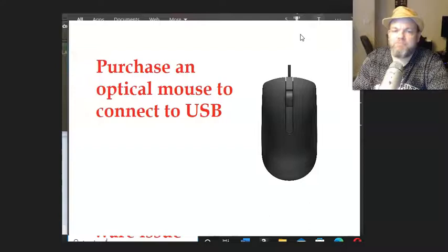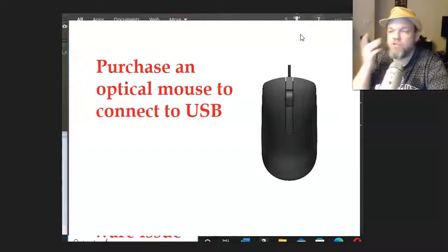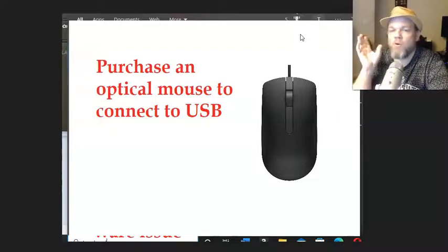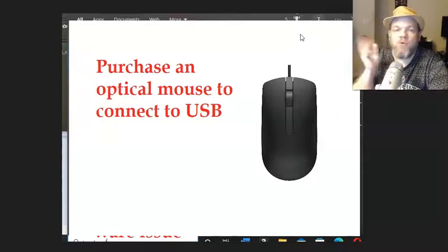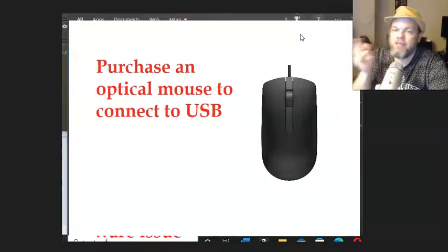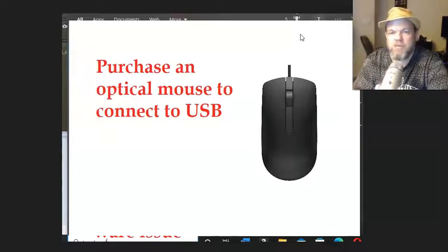For whatever reason if you don't have one, you can go to Walmart or a local store or on Amazon and get one next day or the same day. And then you'll be all set.